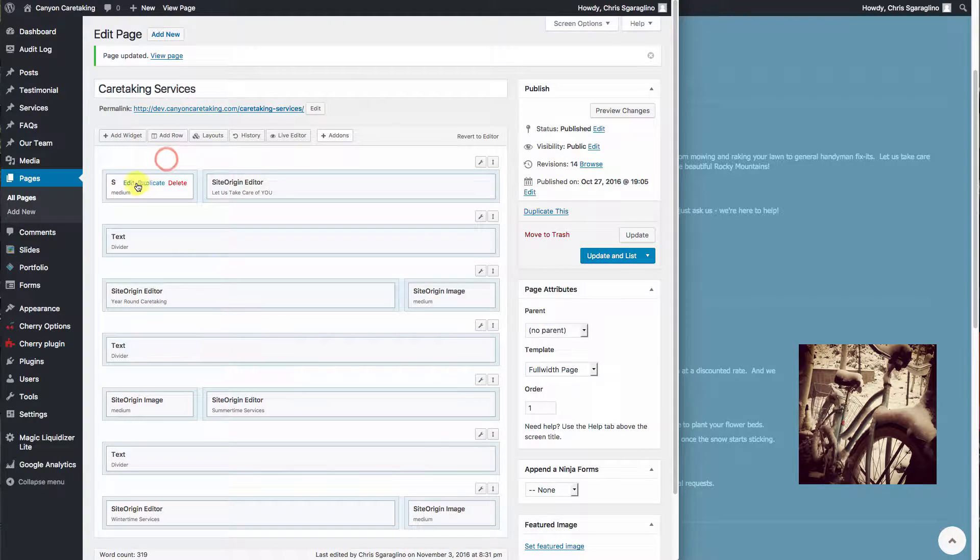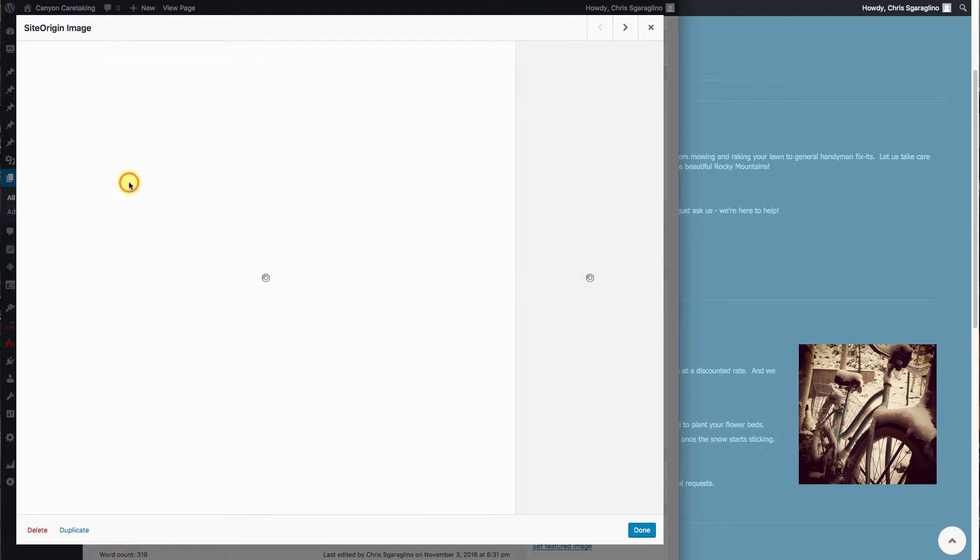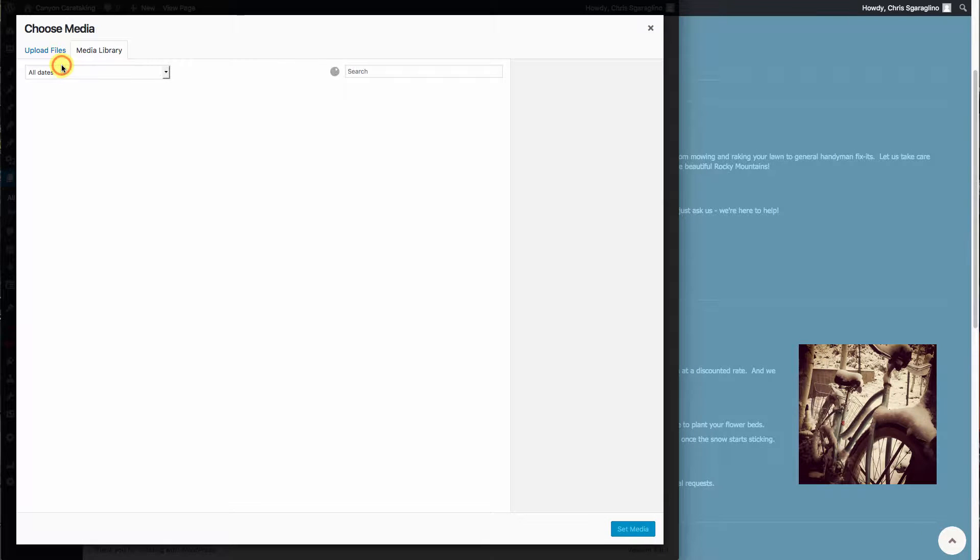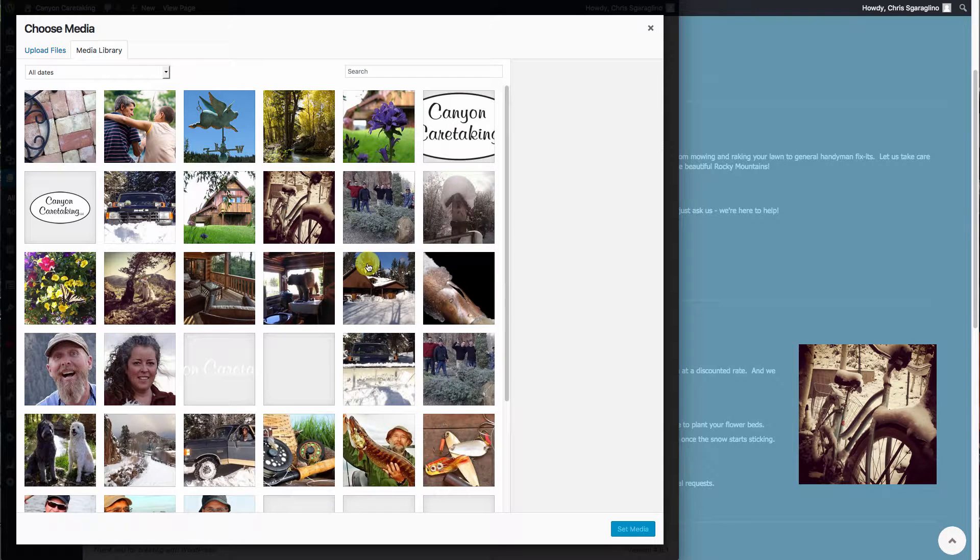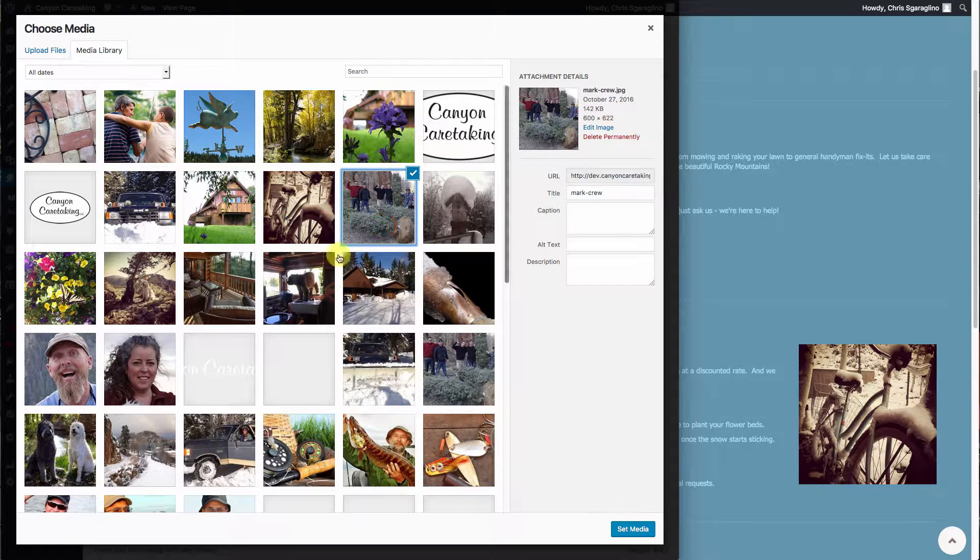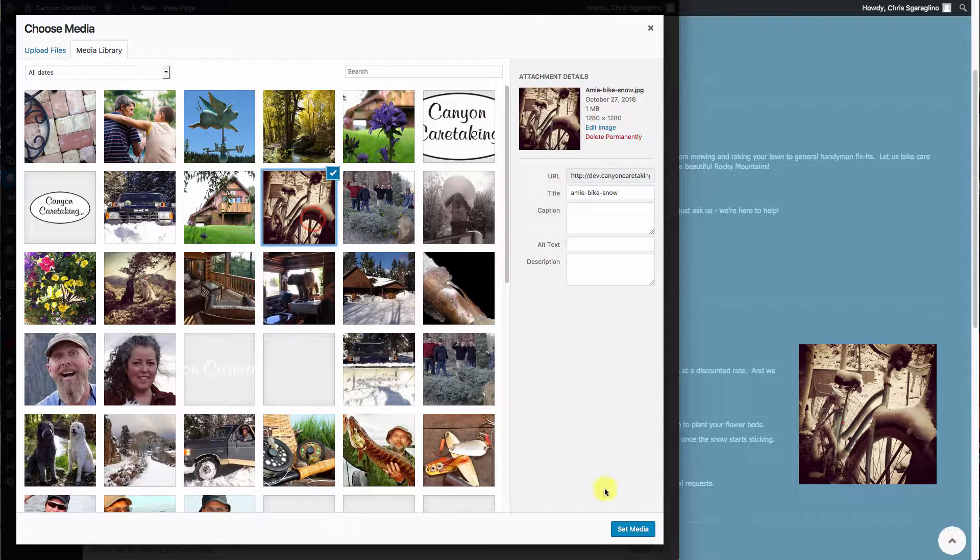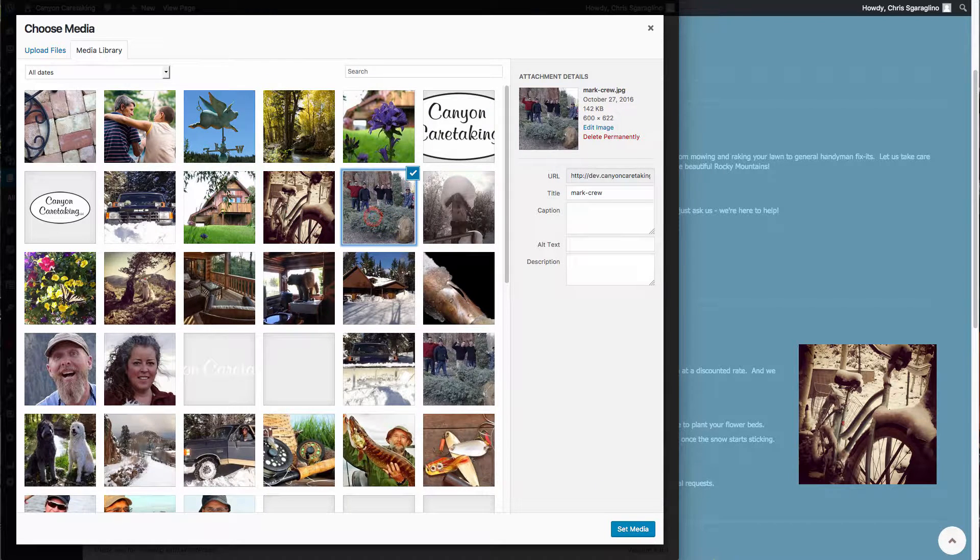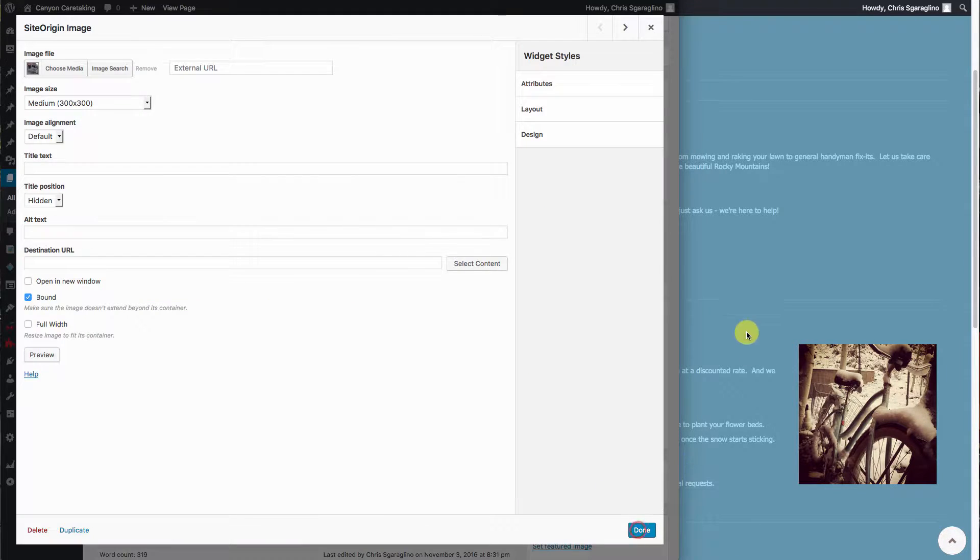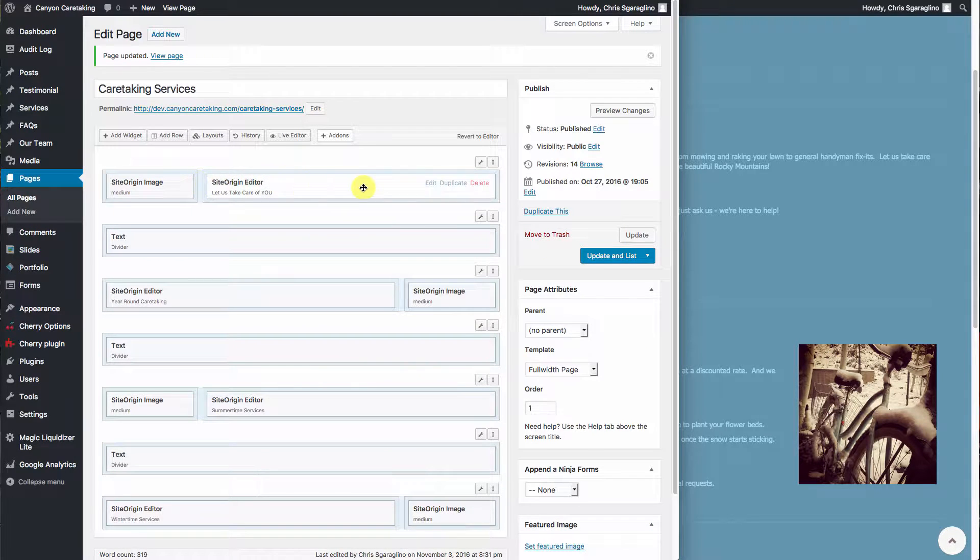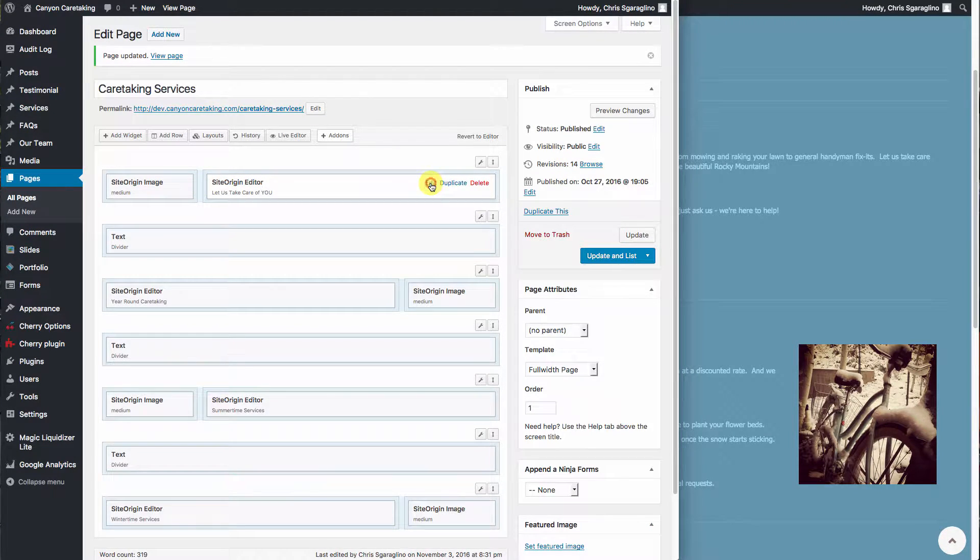So let's go ahead and put that back and then let's edit the text. So we'll come back over here, we'll select our image. Go ahead and hit done.